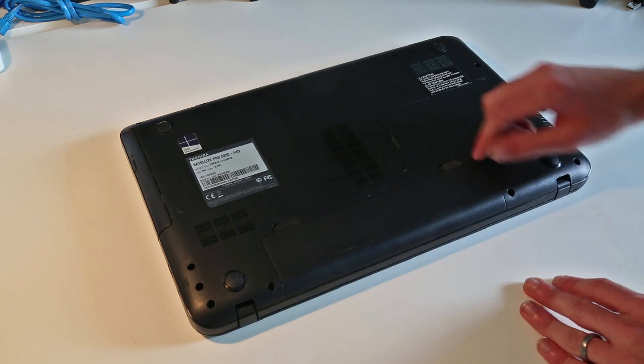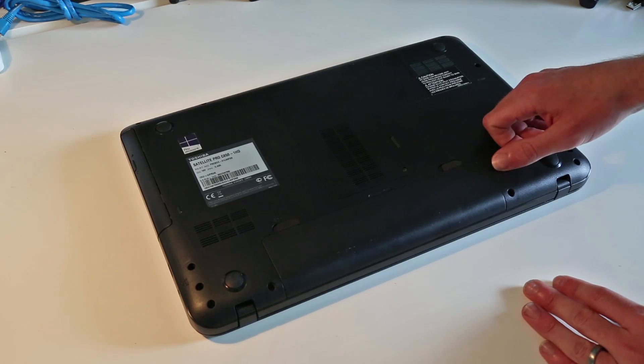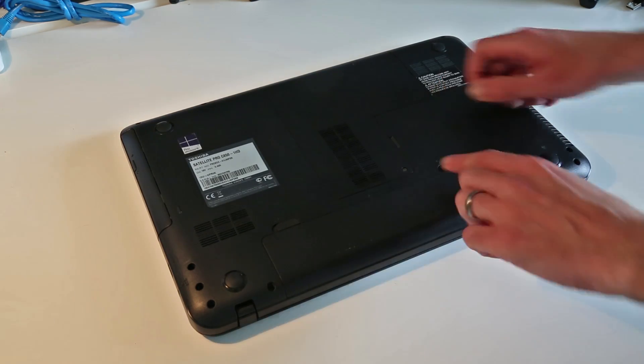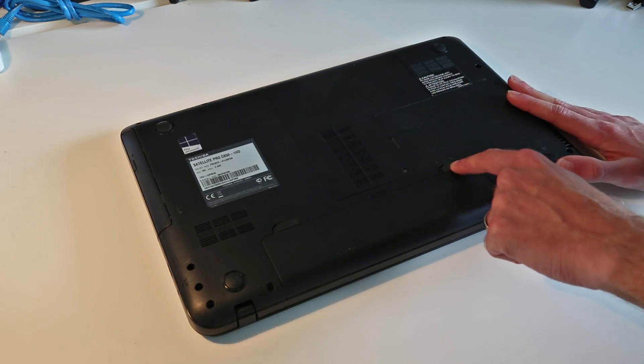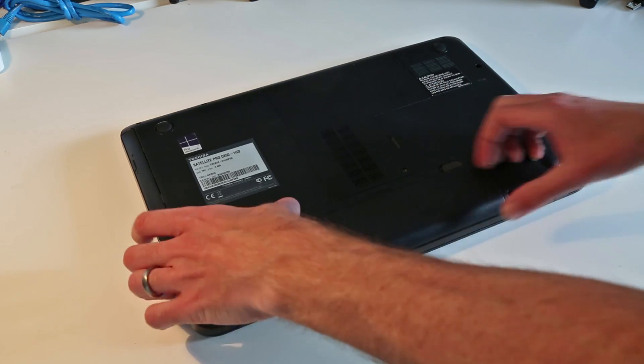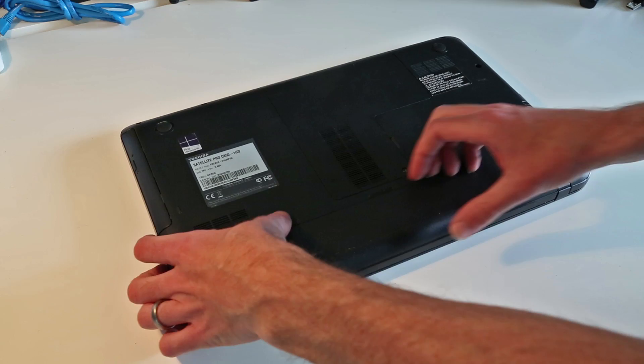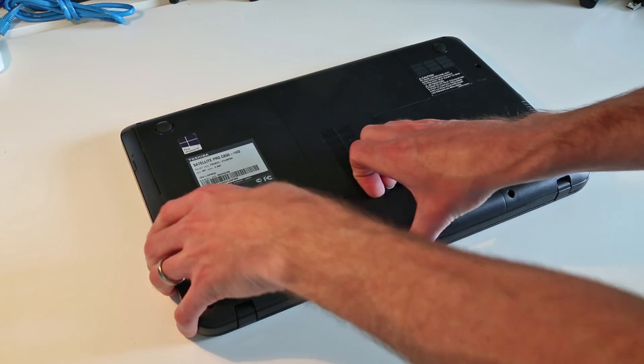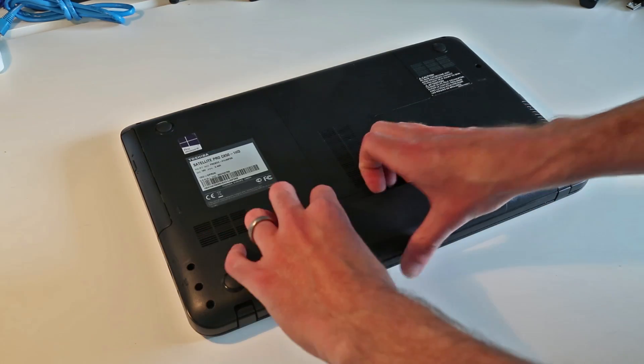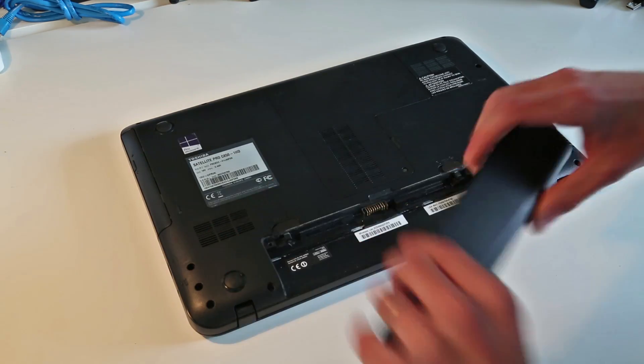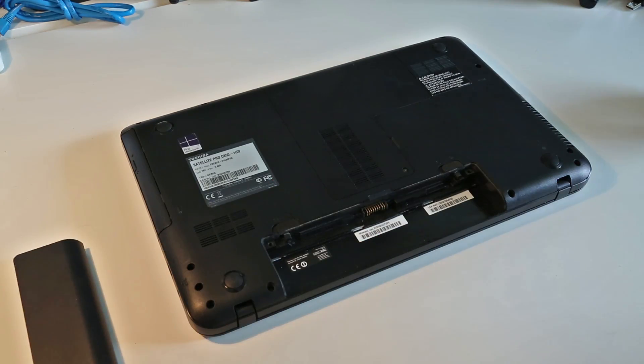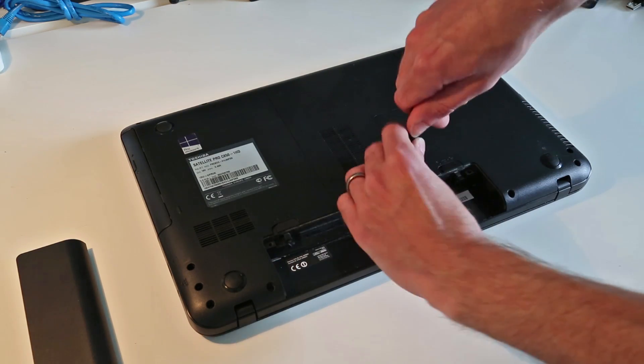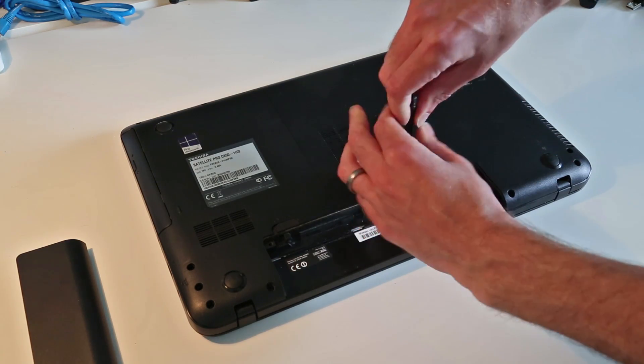So first step as normal, we want to remove the battery. Tab one, we move over to this side. Tab two, we push across and lift the battery from this edge.